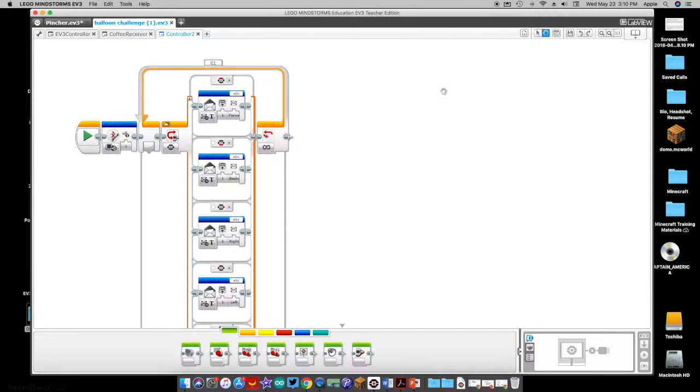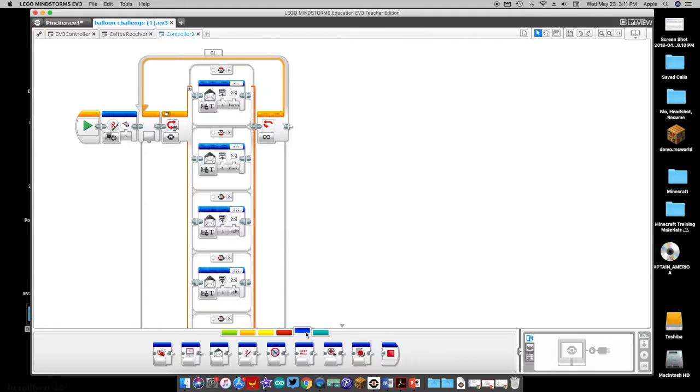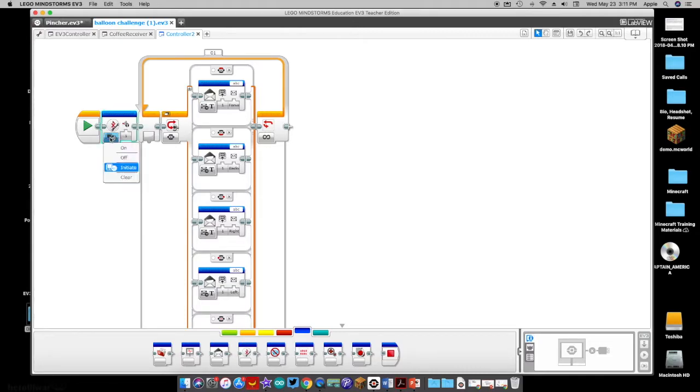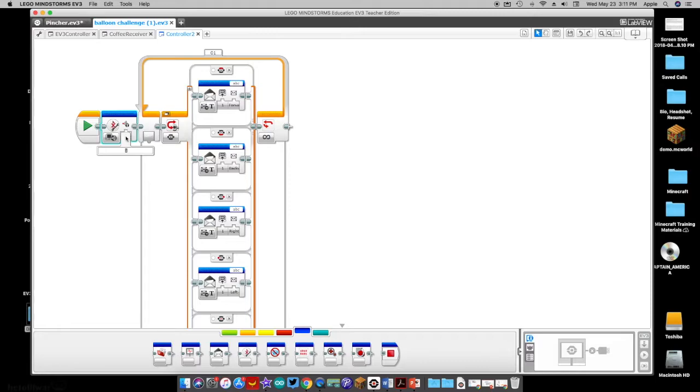So in this case, what we've got going on here, we've utilized these Bluetooth bricks. And so we have dragged up a Bluetooth connection block right here. And we've got this on initiate and we have this on number one. So number one is the name of the robot that it's going to communicate with. So this needs to be whatever the name of your robot is that you're using.